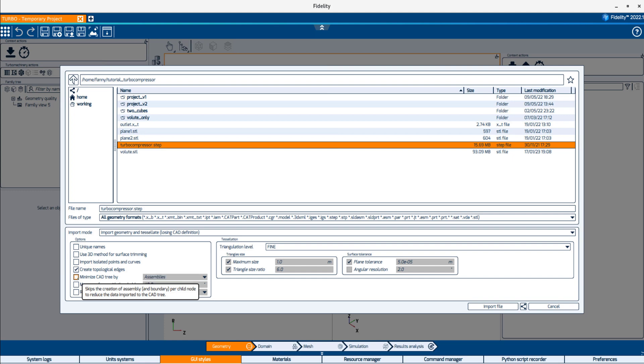The next option merges adjacent surfaces with a common parent body, using the user-defined tangency threshold angle, which by default is 40 degrees. This option can also reduce the RAM and disk footprint, but may not be appropriate for all file formats.